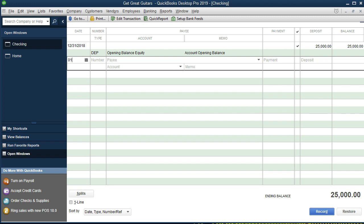We're going to make the deposit as of 01/10/2019 — all our transactions will be in 2019. If working in current time the date would just be today's date, but we're working in a practice problem so we enter the date manually. This screen will auto-generate a check number, but since we're not writing a check we don't want to use that number. I usually write 'DEP' to indicate deposit.